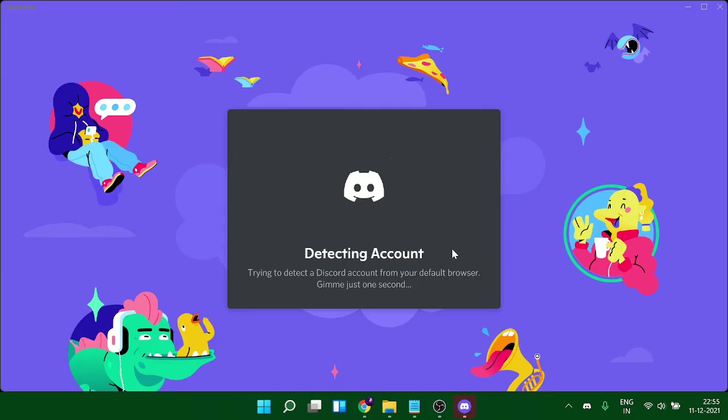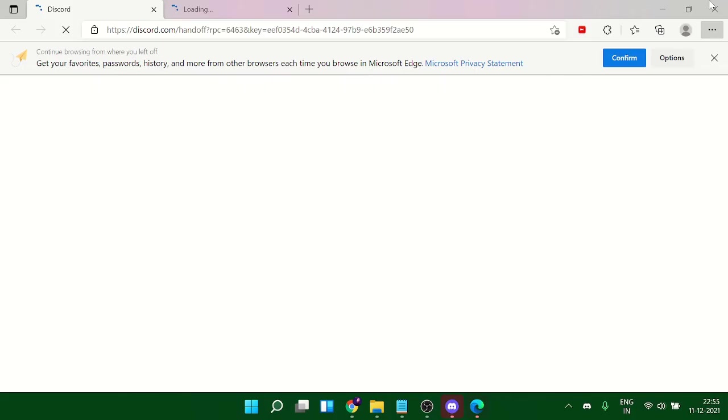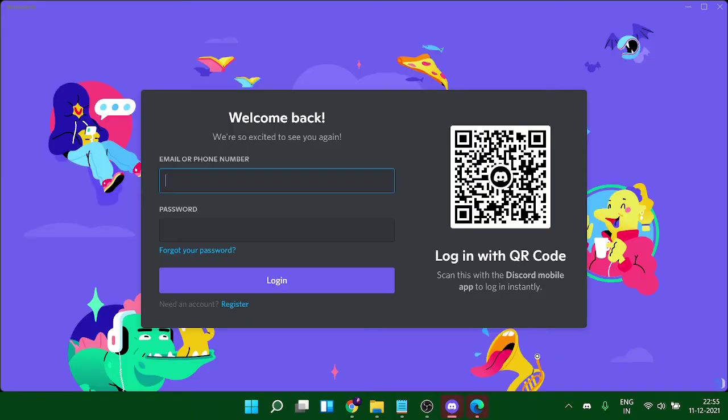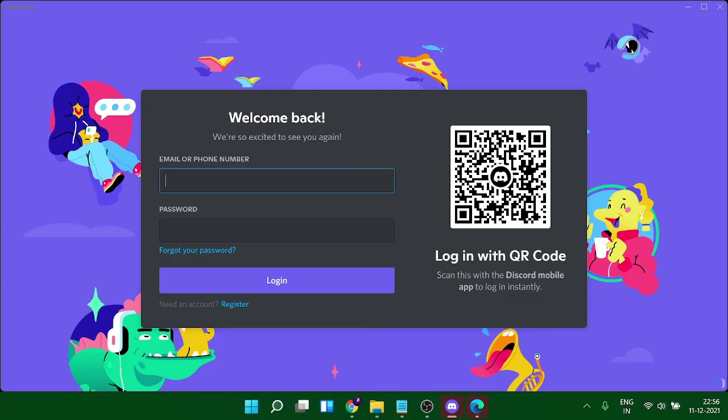It's detecting the account, but now it's asking me to login. Make sure that before following this procedure, you remember your Discord ID and password and have access to your email address linked to Discord, because it may detect a new login location and in that case you need to verify from your email.